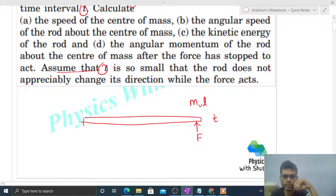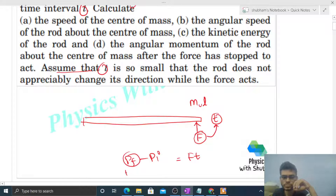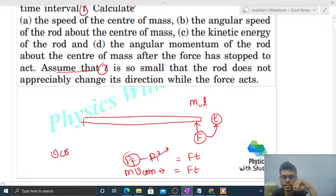It's kind of an impulse acting on the rod at the end because a force is acting for a very short time interval t. The value of impulse will simply be F times t. Impulse equals change in momentum, that is final momentum minus initial momentum. Final momentum is total mass of the rod into velocity of center of mass, minus initial momentum which is zero. So that equals F times t, and from here velocity of center of mass comes out as Ft over m.